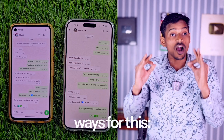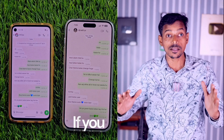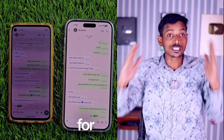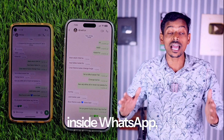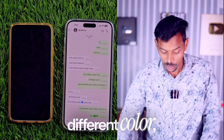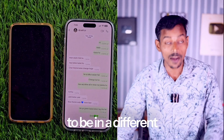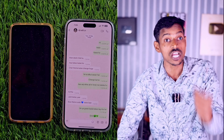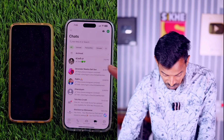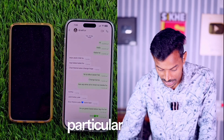There are two ways for this. One, you can change a particular chat. If you want to change the theme for the entire WhatsApp — all chats inside — you can do that too. So let us see all these. Let me tell you about the per-chat method first.